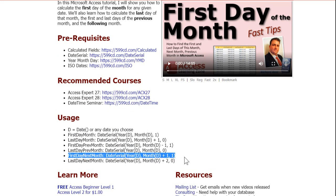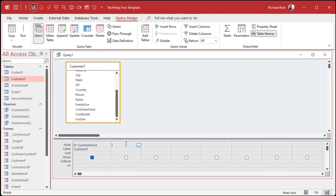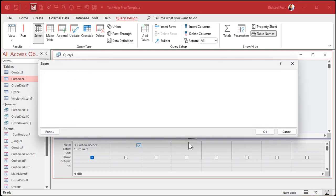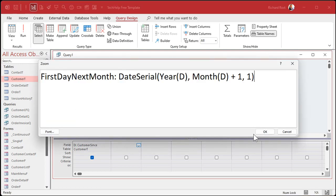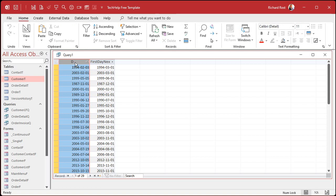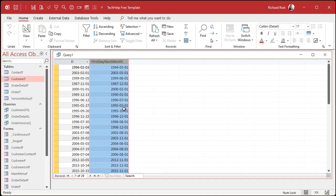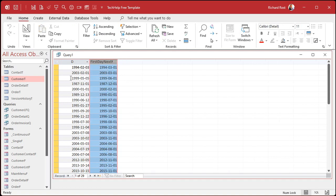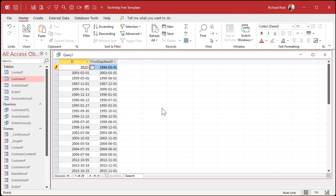I'll copy that formula and paste it into a new column — I'll zoom in with Shift+F2. Let's call it 'First Day of Next Month.' When I run it, there's my D (move-in date) and there's the first day of next month. These are all old dates, so let me make one current: 2022-12-06, today's date. So the first day of next month is January 1st, 2023.